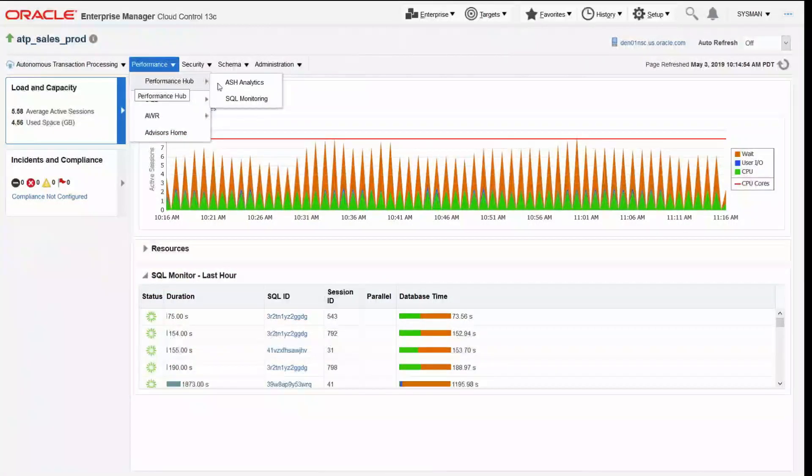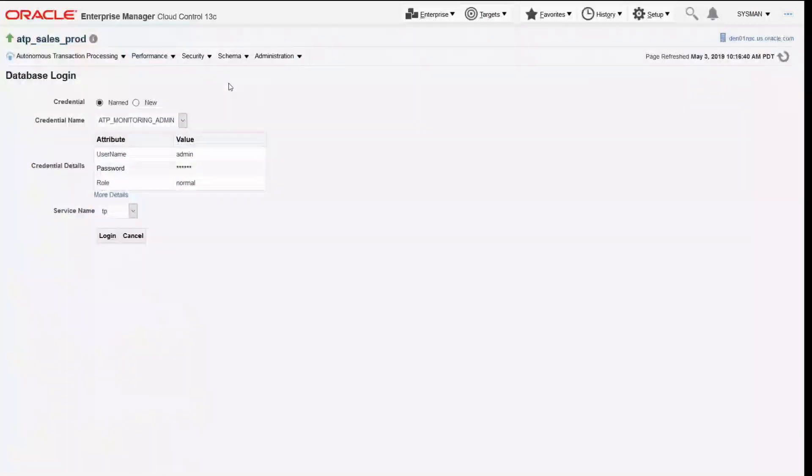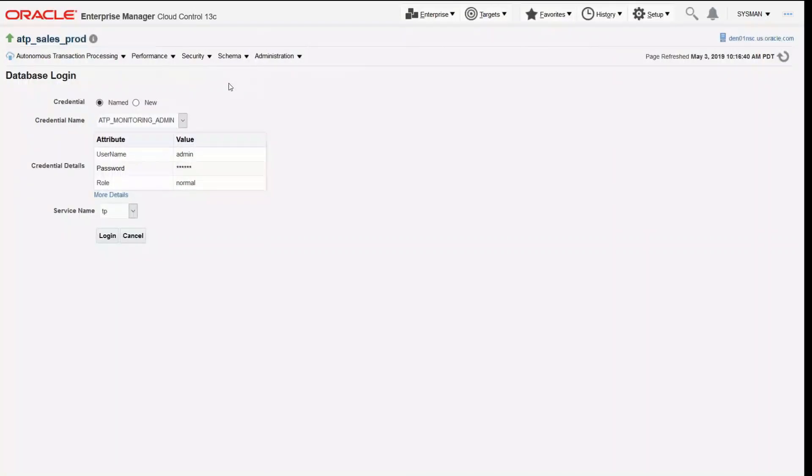Performance hub was introduced a couple releases ago in Enterprise Manager and represents the unification of all of our telemetry. So that includes ASH, it includes AWR, as well as other telemetry that's relevant.